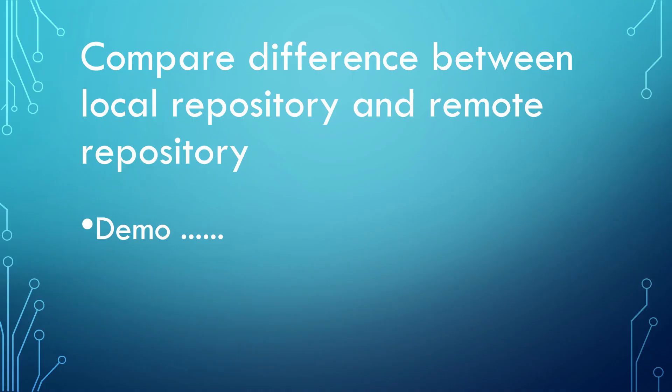Now the changes have been committed to local repository. Before we move on to push them into remote repository, you may want to double check if the changes are expected. This is the final task we will do in this tutorial, comparing the differences between local repository and remote repository.